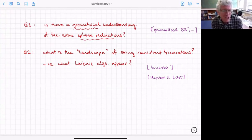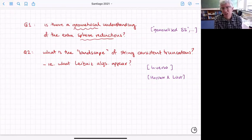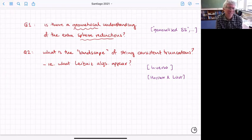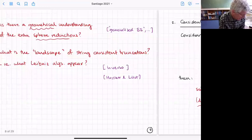The first answer is that there's a generalization of Scherk-Schwarz called generalized Scherk-Schwarz, which you can understand in generalized geometry — I'll tell you a bit about that. The second landscape question has been answered in a very nice paper by Inverso, and we're going to rewrite what Inverso did in a slightly different language.